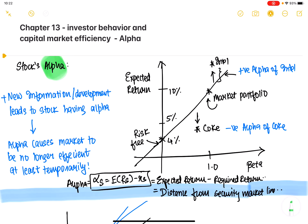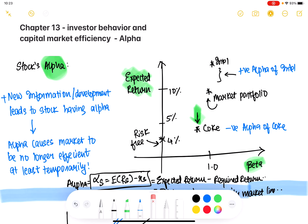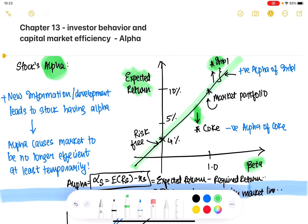To quickly recap, alpha is the distance of a stock from the capital market line. This is the green line — the capital market line — where you can plot beta on the x-axis and expected return on the y-axis, as seen in previous videos. A positive alpha is a stock that lies above the green line. Intel is an example of a positive alpha stock, so it lies above the capital market line.